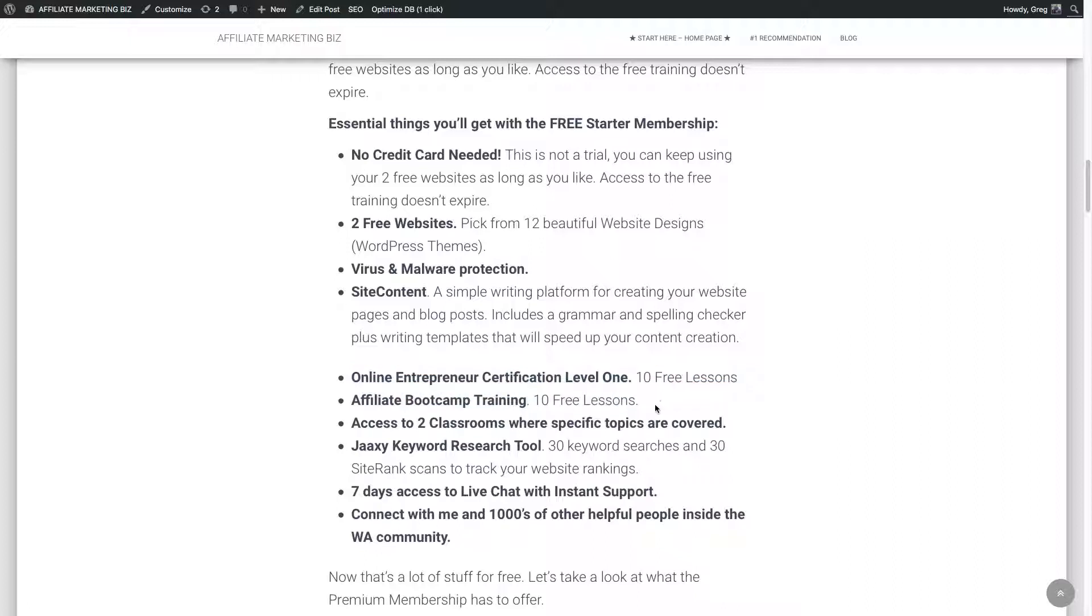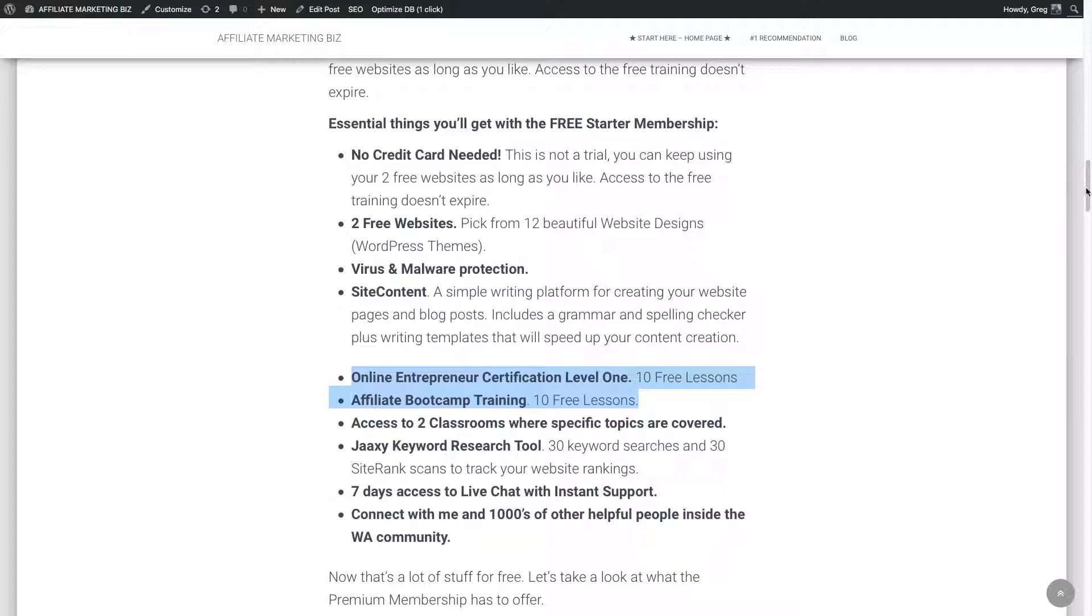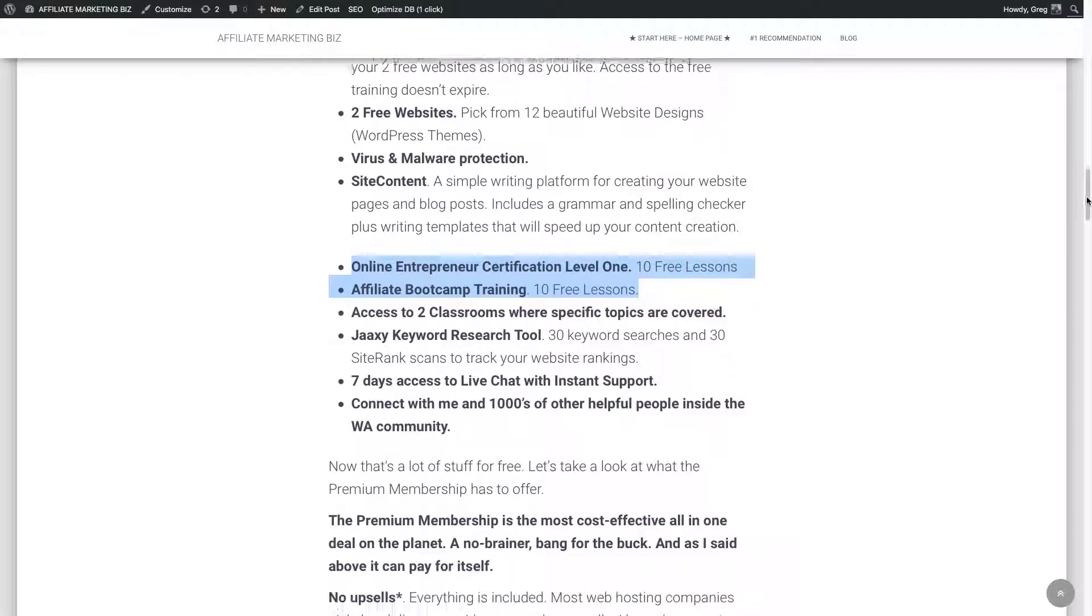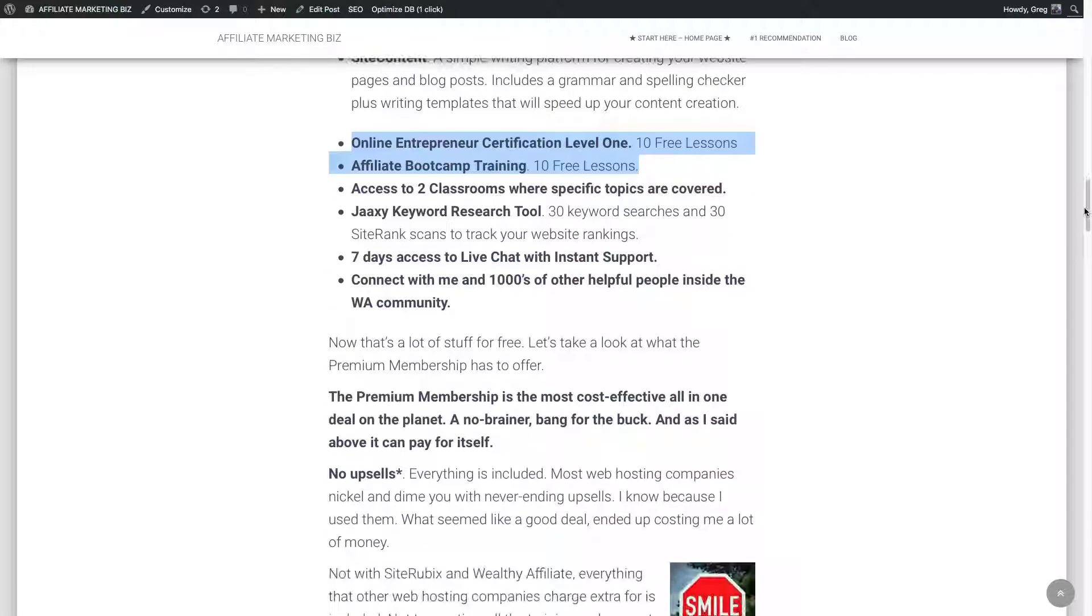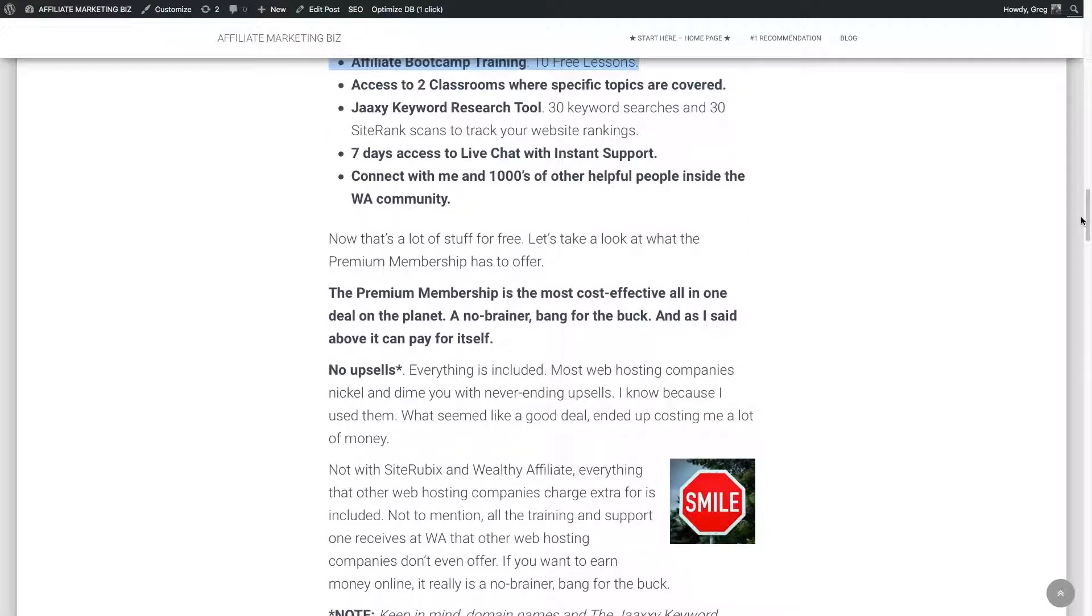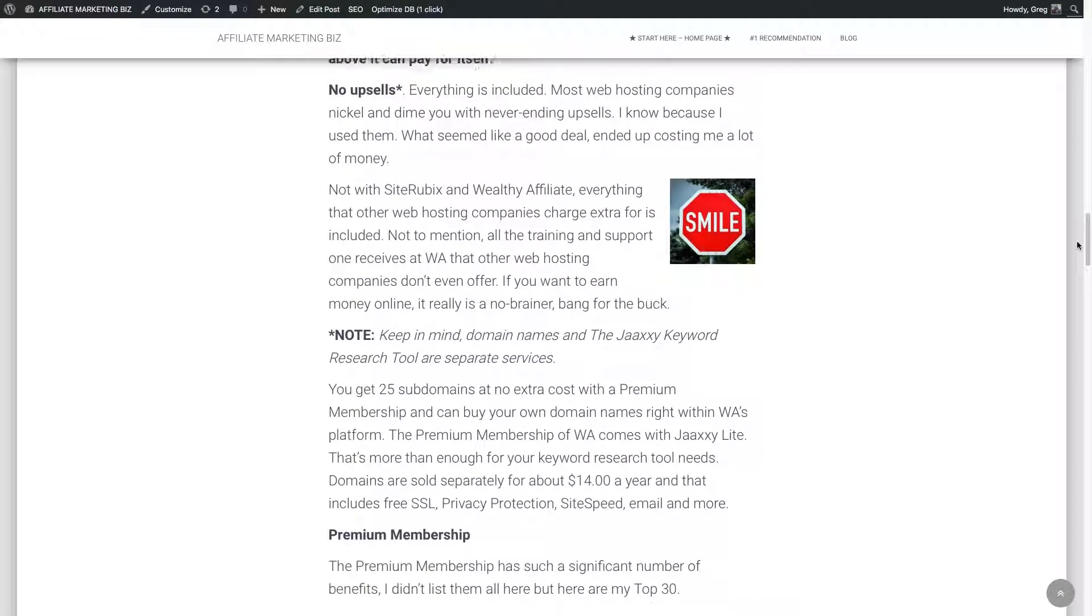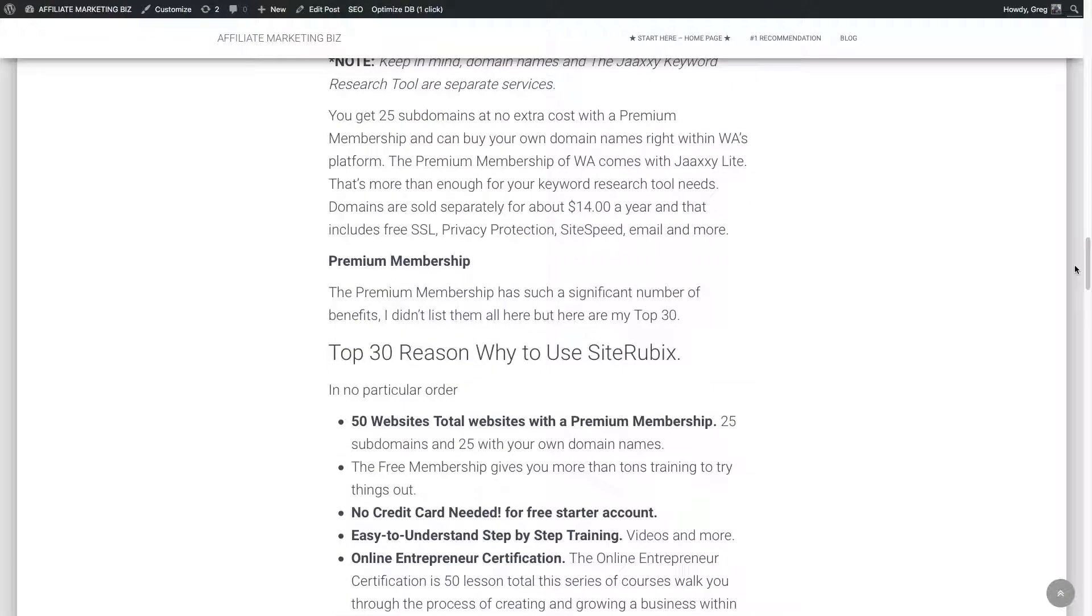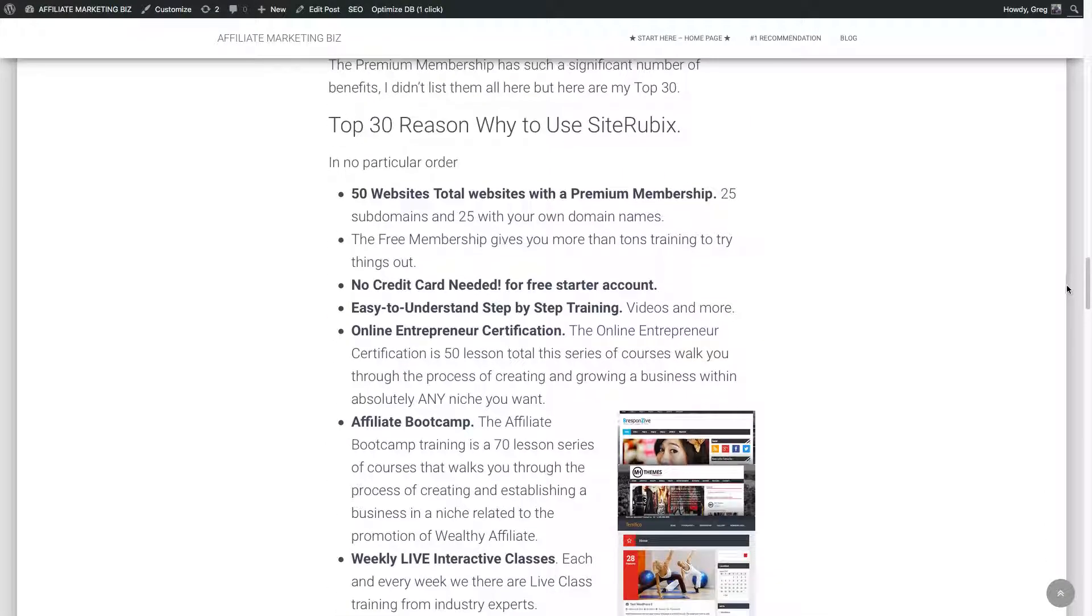And like I said, once you become a premium member, there's no extra stuff. Just the domain names you pay for. And if you choose to do Jaaxy higher tier, but you don't need to. There's chat support. There's thousands of other people inside this community that are willing to help. And you can help out as well once you get more involved. I help out a lot. I have different tutorials and stuff I make, which I get credit for within the system.